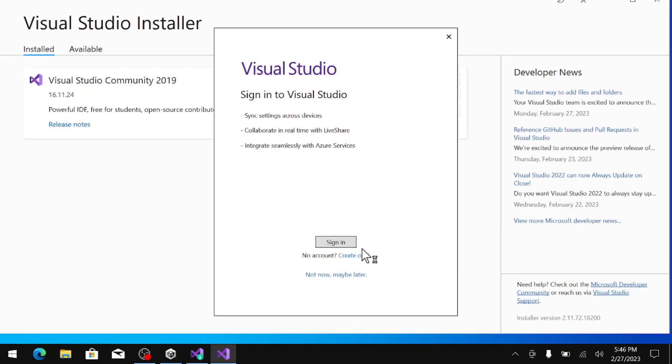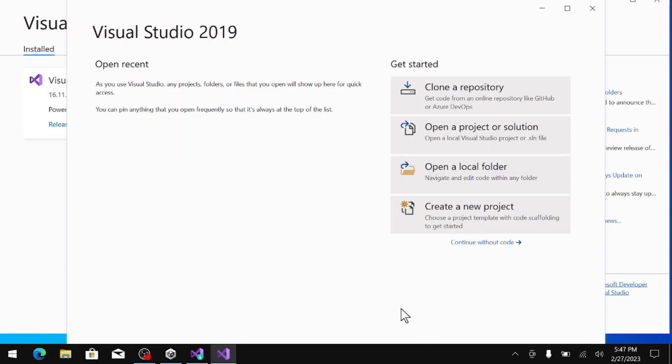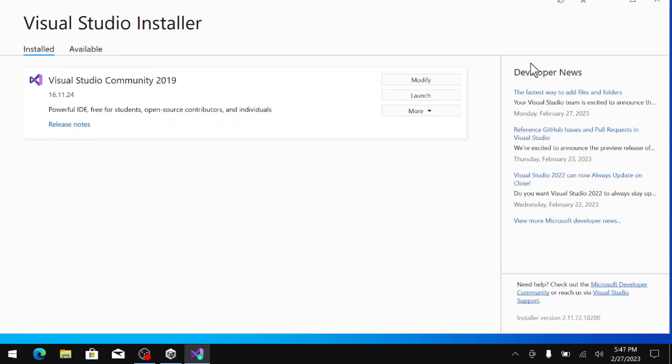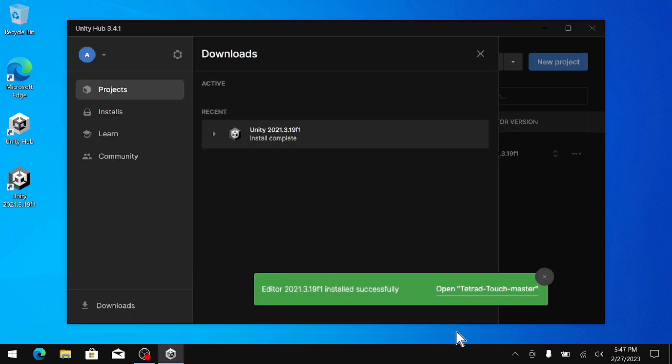Once that is done, we can hit not right now, maybe later, and then choose your theme. And then once Visual Studio is working, we can close out of it, as well as the installer. And then once Unity is finished installing, we can just hit open Tetrad Touch.